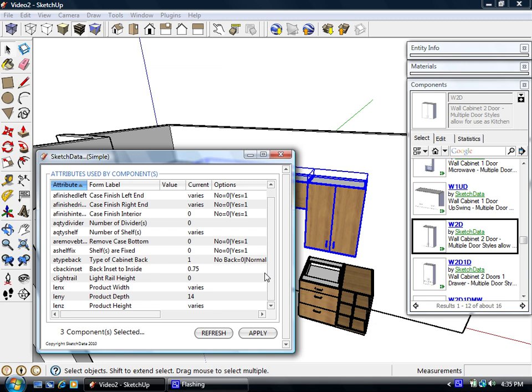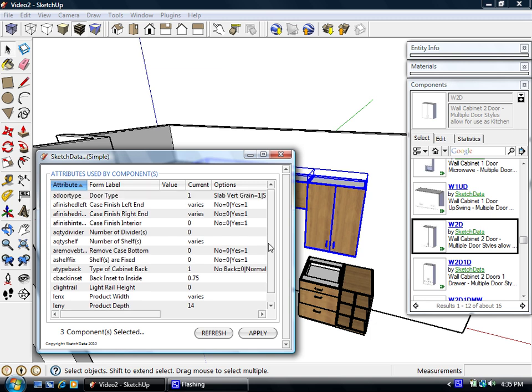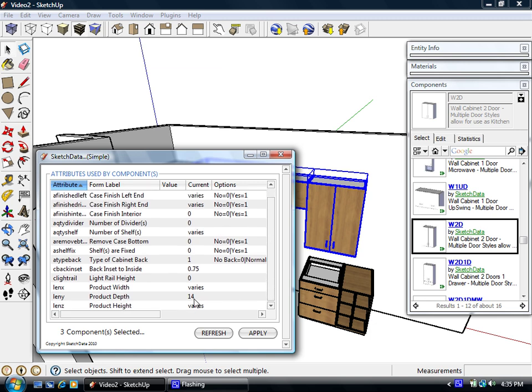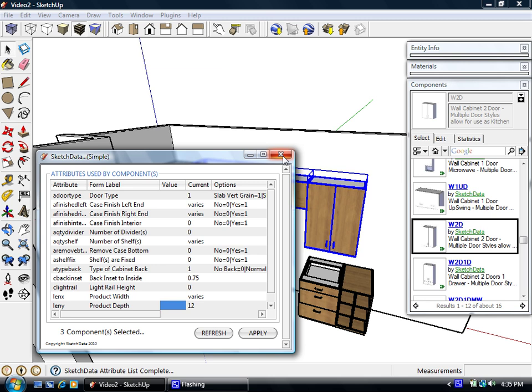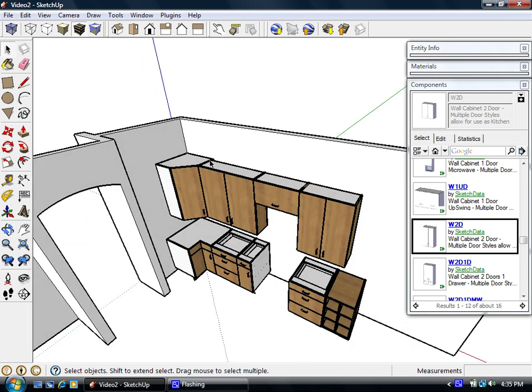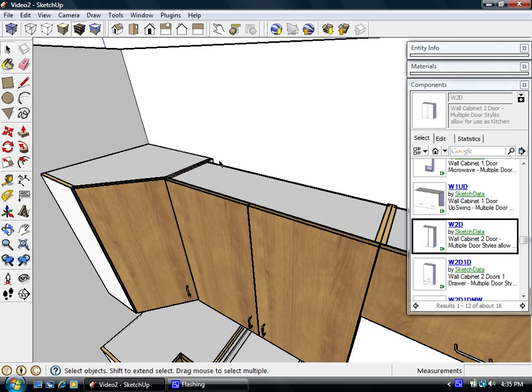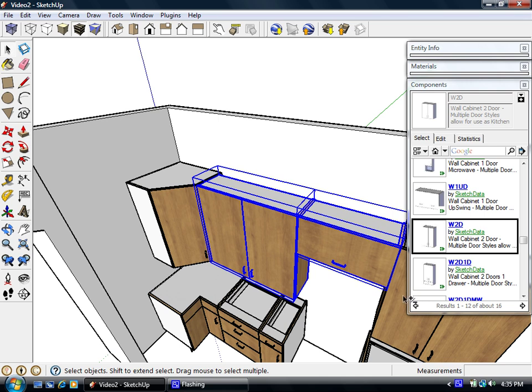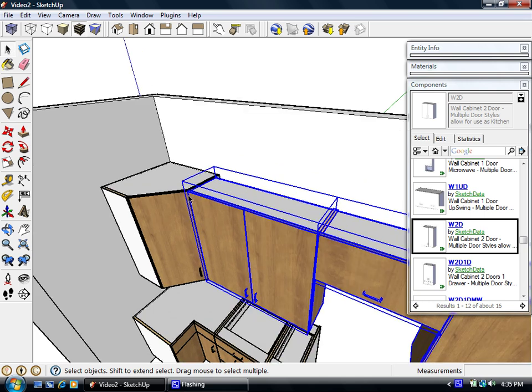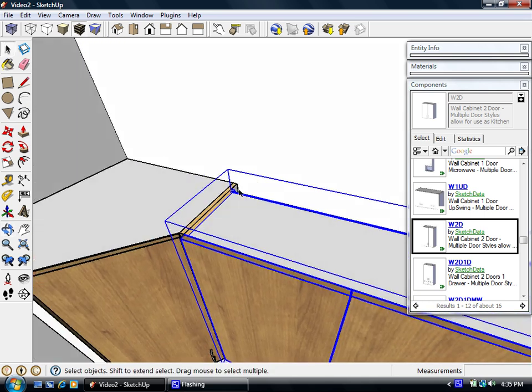Here's some other variables that are at the parent level. So door type is another good one to change. So let's start and change it all to 12 inch deep cabinets. So now we can see that those cabinets have all shrunk up at one time, which is much faster than going in and changing them one at a time.